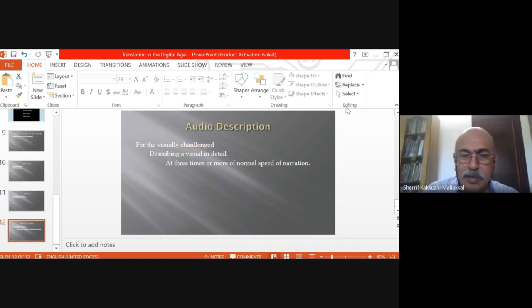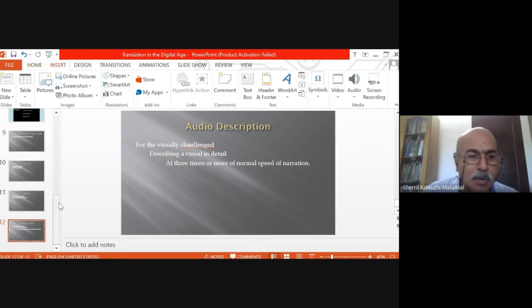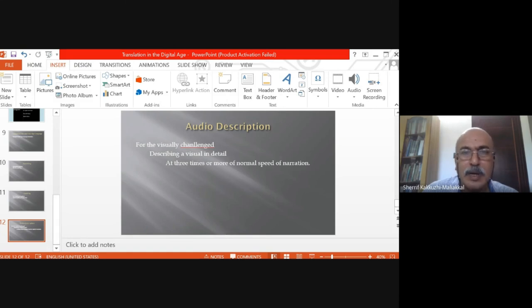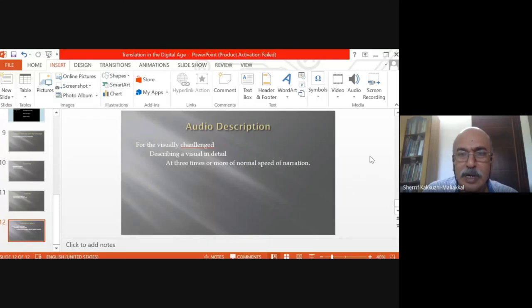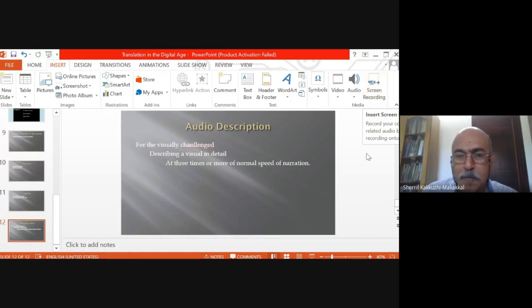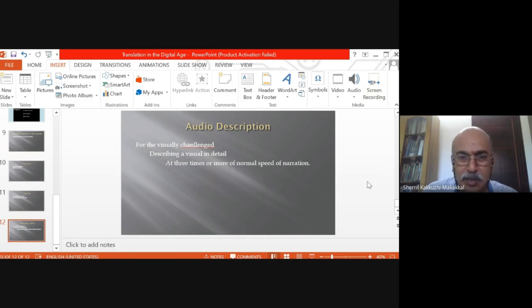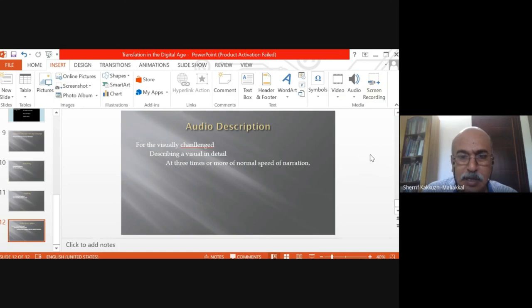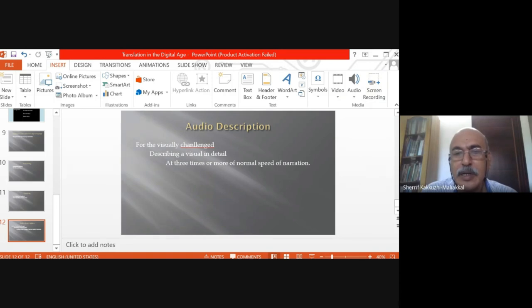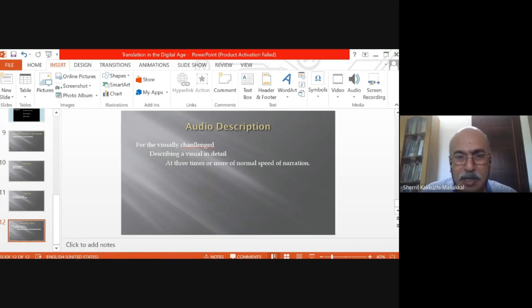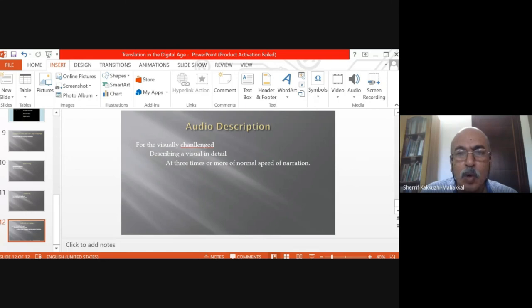I think I have come to the end of the various ways in which digital technology can be used in translation. In the digital age, all these forms go on getting transformed as newer technological innovations come. I left out one mode which was popular at one time but is probably not so popular now.